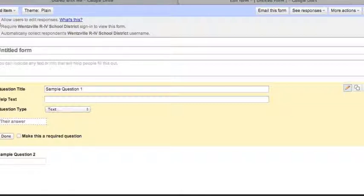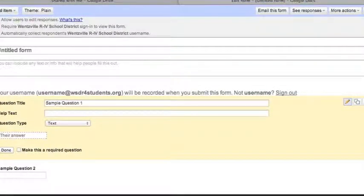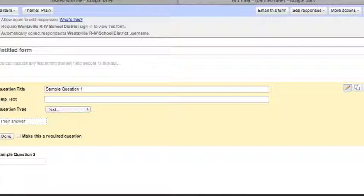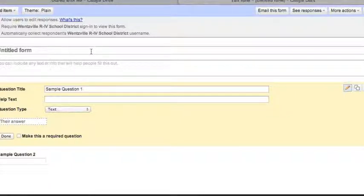Underneath there are three checkboxes. The first is 'Allow users to edit responses,' which lets them change their answers. The next requires them to log into your domain — ours is WSDR4students.org. Another option is to automatically collect their username, which also requires them to log in. I'm going to uncheck those since I just want students to be able to go to the form and take it without logging in.